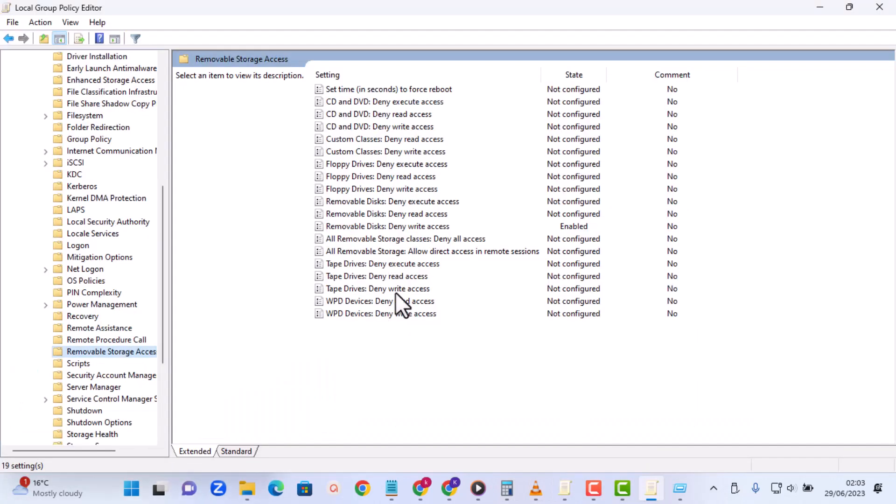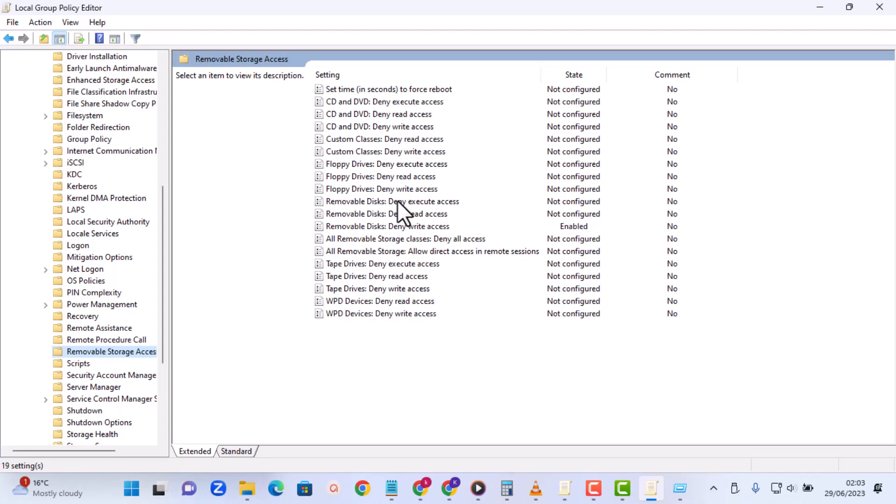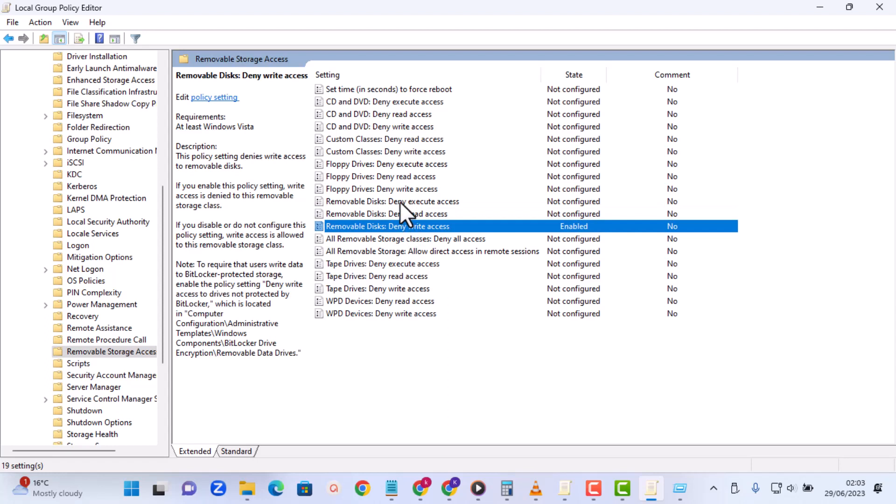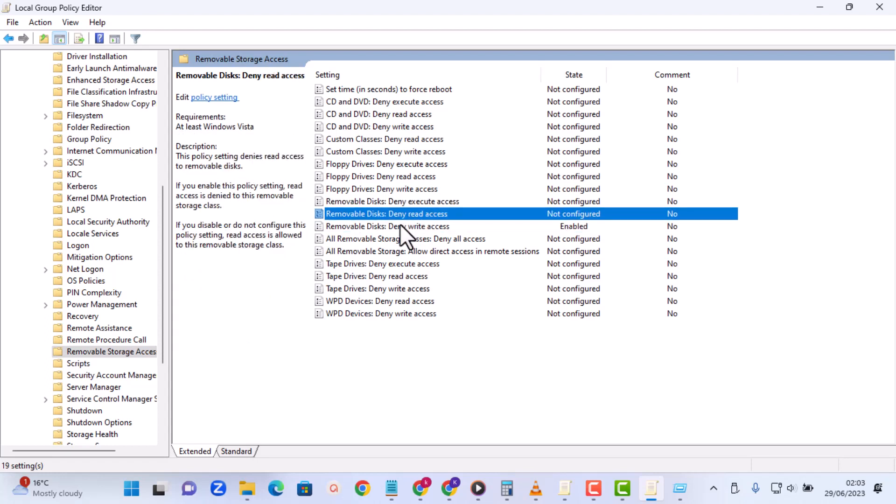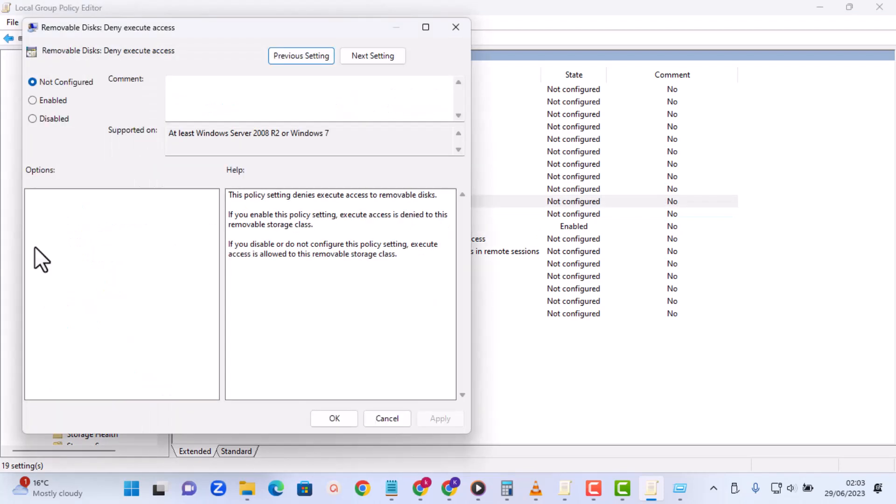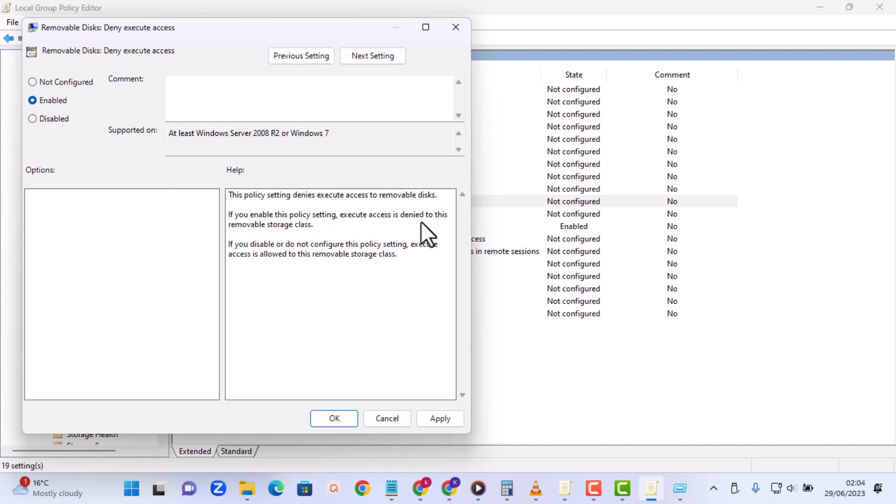So let's go back to the first interface, that is the removable disk - the first one, deny execute access. These three we have to deny all of them. You see here, so let's start from the first one. So I'm just going to double click on the first one. Now what I'm going to do is I'm going to enable the policies right here. It says that if you enable this policy, execute access is denied to removable disk and if you disable it or you do not configure it, it is allowed. So I'm going to enable this policy, then I'll click on Apply, and then I'll select OK.